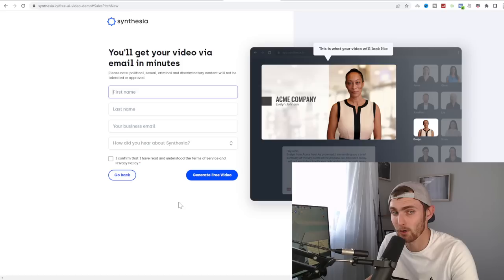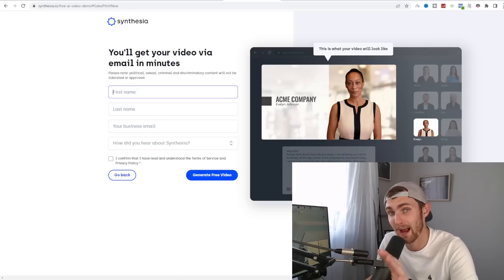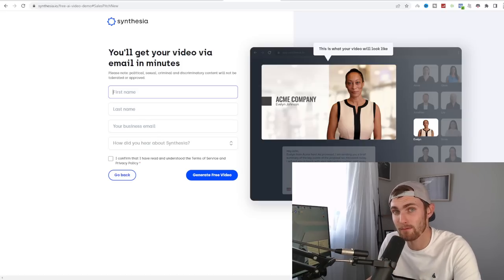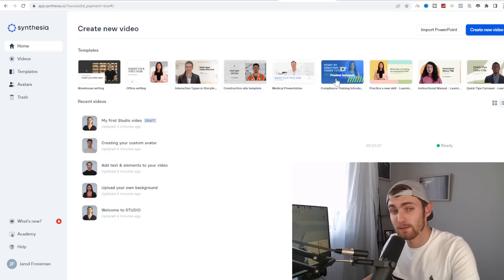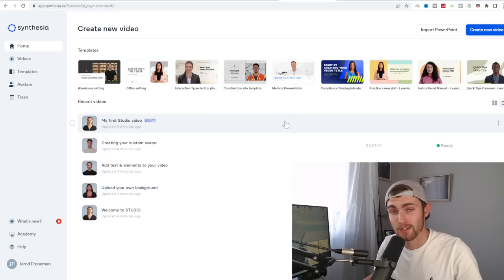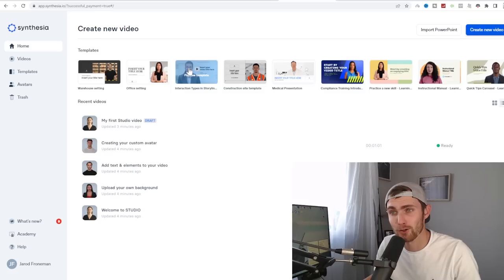You can click on continue, enter your first name, email address, and then it will send the video to your email. Alternatively, you can sign into your dashboard and choose from hundreds of different templates that you can create your video from.